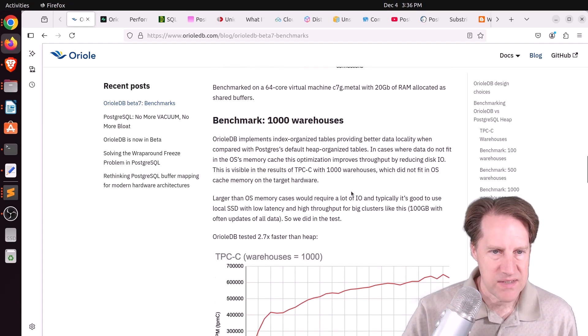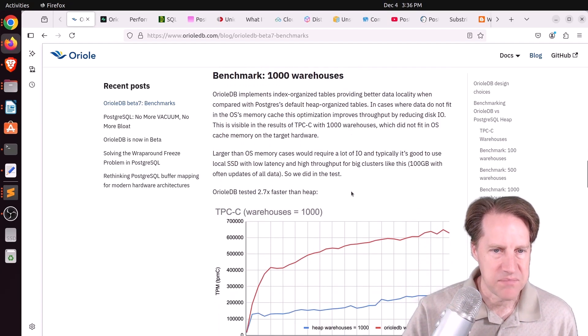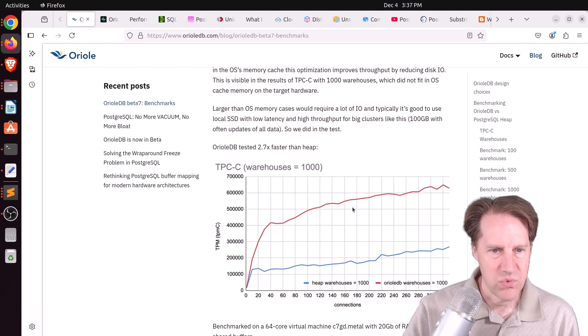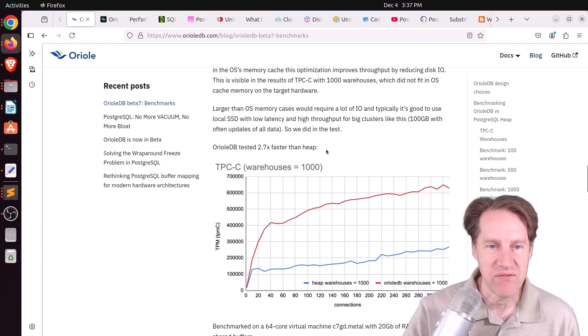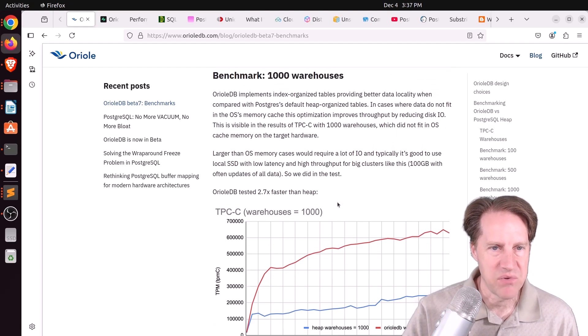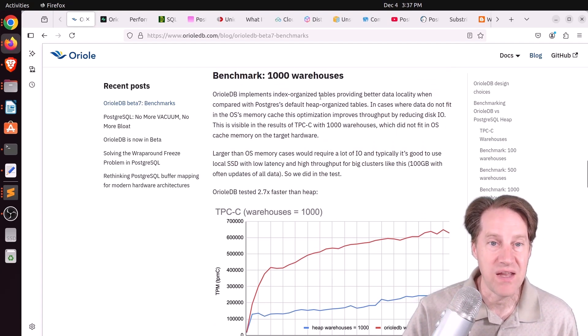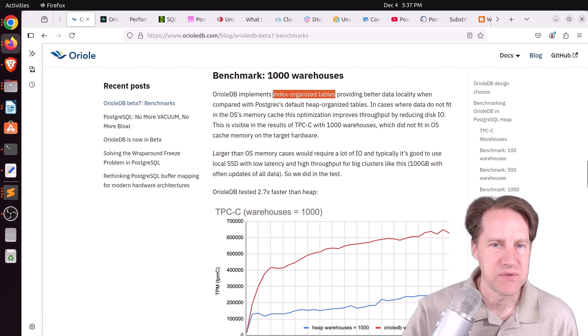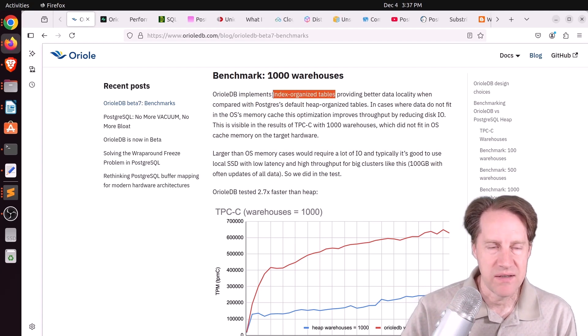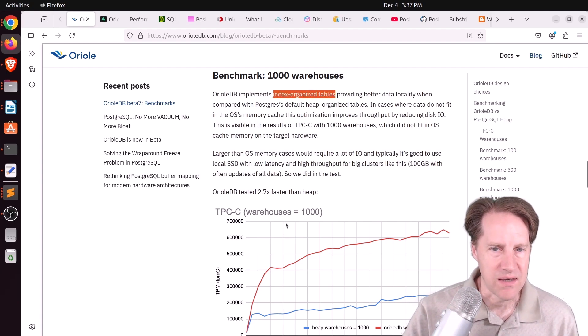Interestingly, when they went up to about 100 gigabytes, the difference wasn't as large. It was about 2.7 times faster than Postgres. But they said another reason that helps edge out performance here is they have index-organized tables. So tables presumably are aligned according to an index.